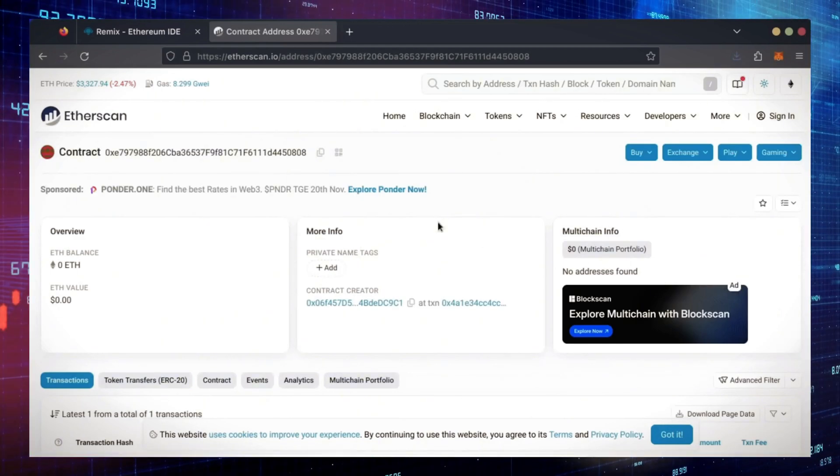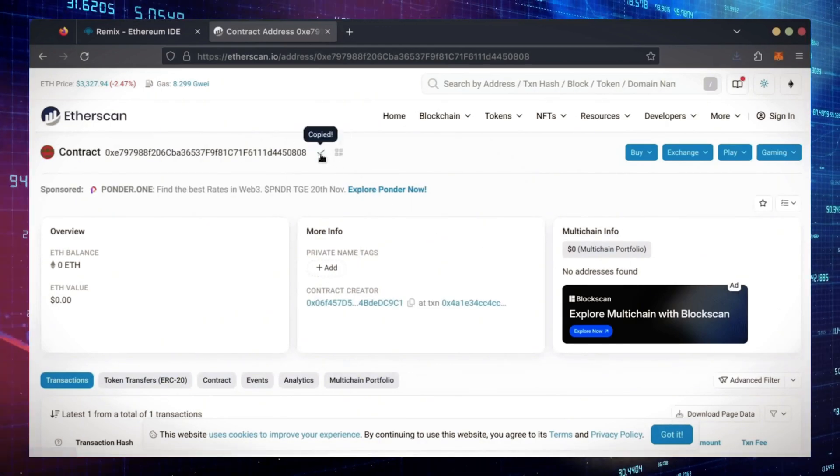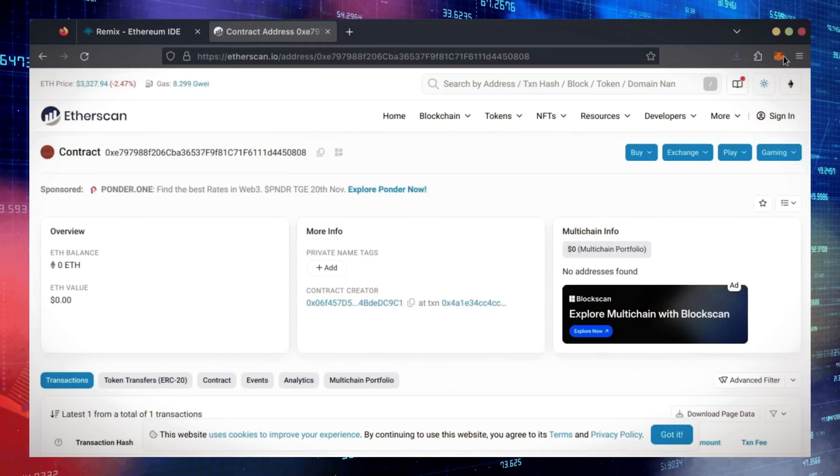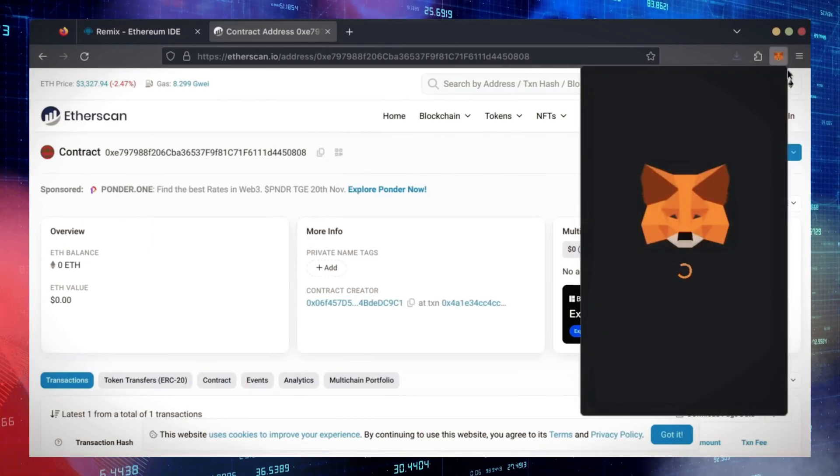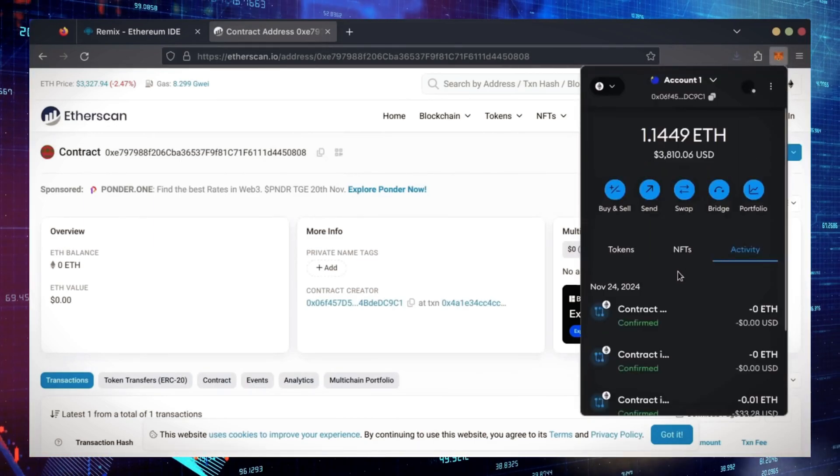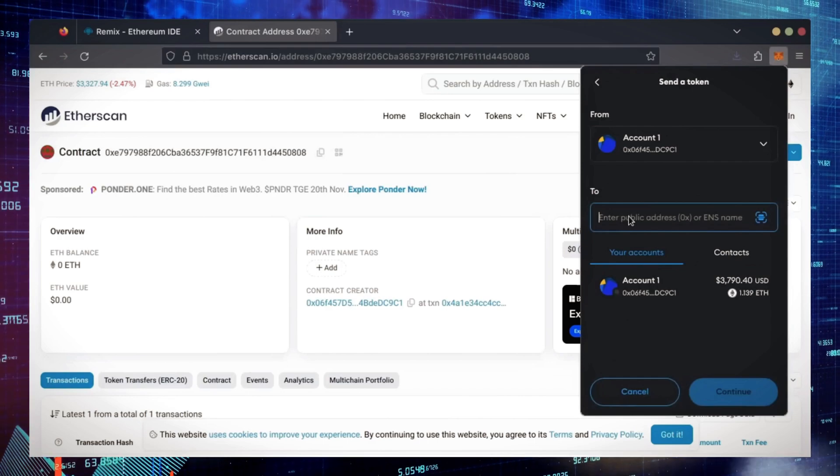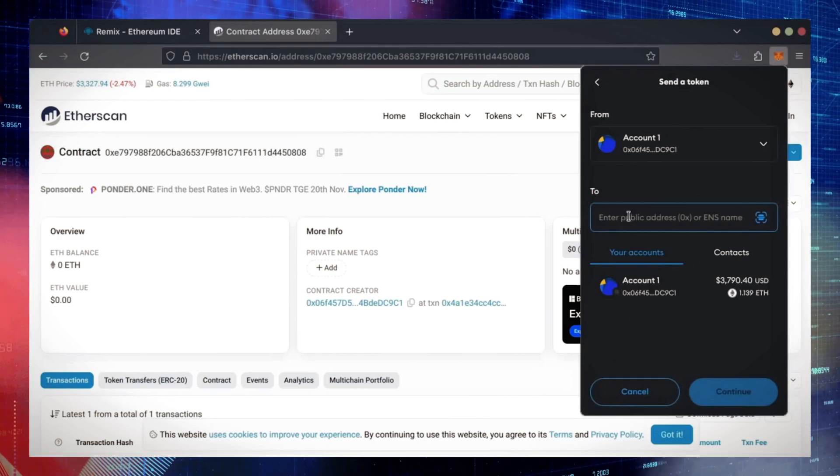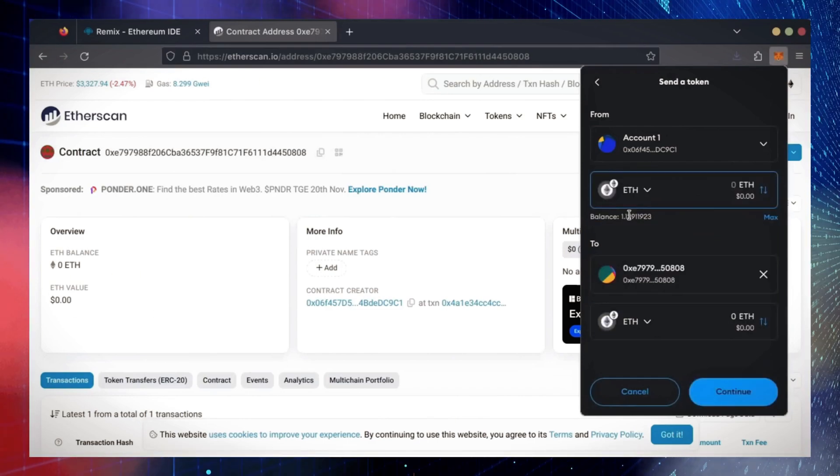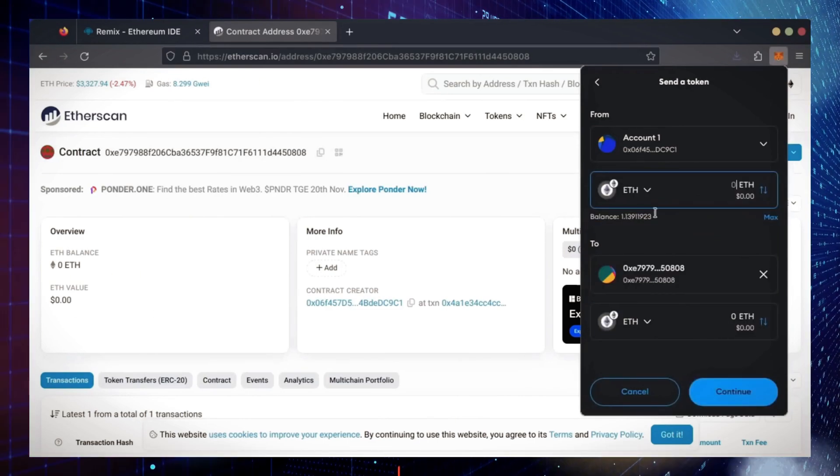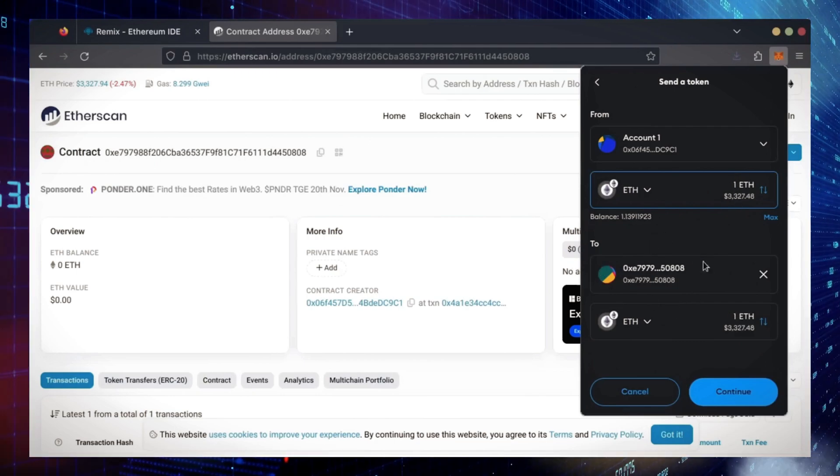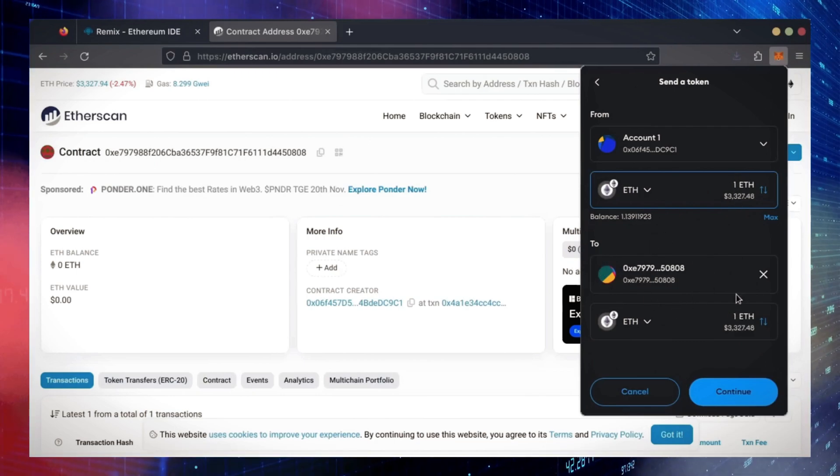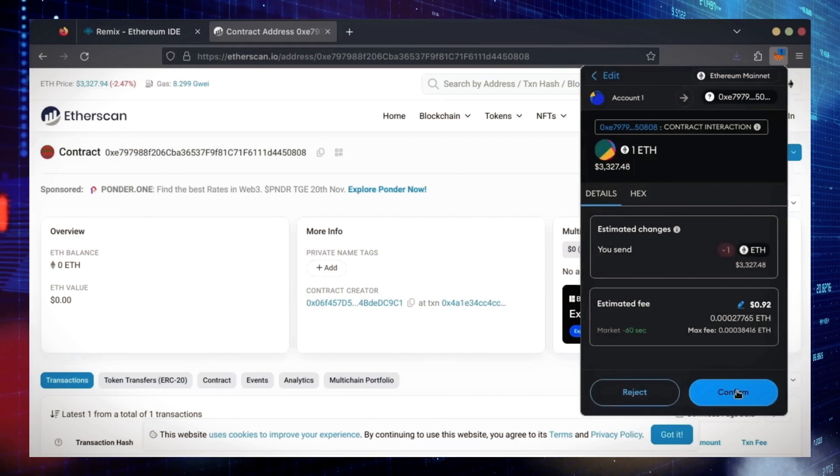I'll copy our smart contract address once more and head over to Metamask. Make sure you've got your bot's address in there. Let's put in one Ethereum and set gas fees to aggressive once again.